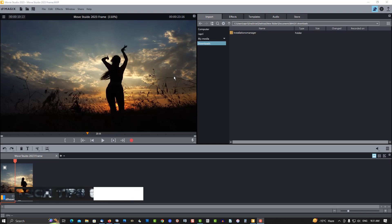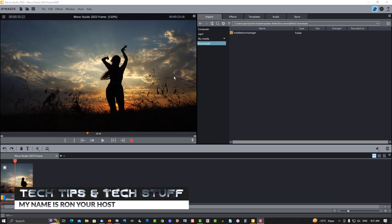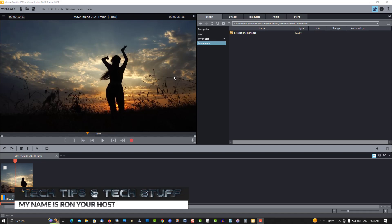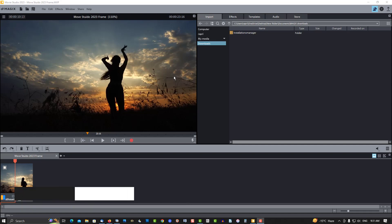Hi, welcome to Tech Tips and Tech Stuff. My name is Ron, and today we're doing a new MAGIX Movie Studio 2023 tutorial on taking a screen image or screen capture. That's quite a bit different than older versions.